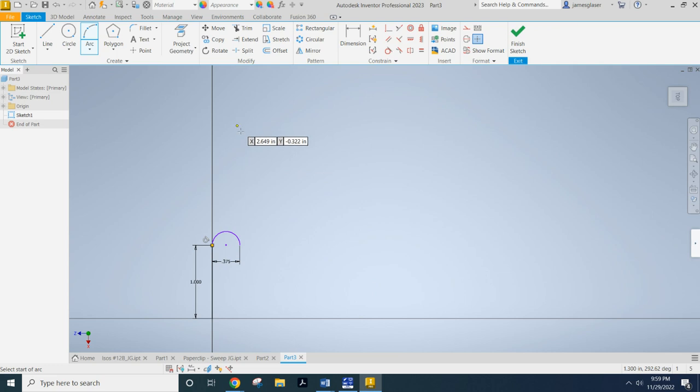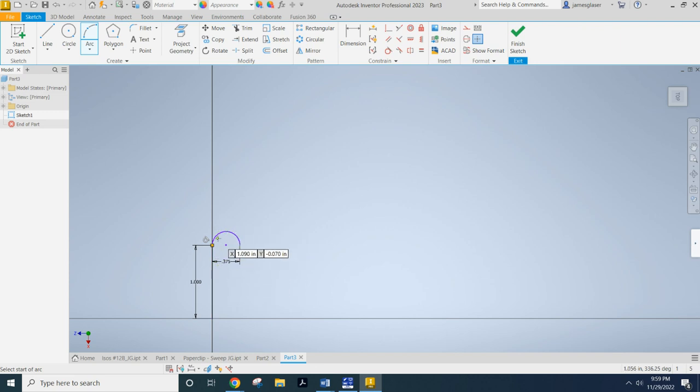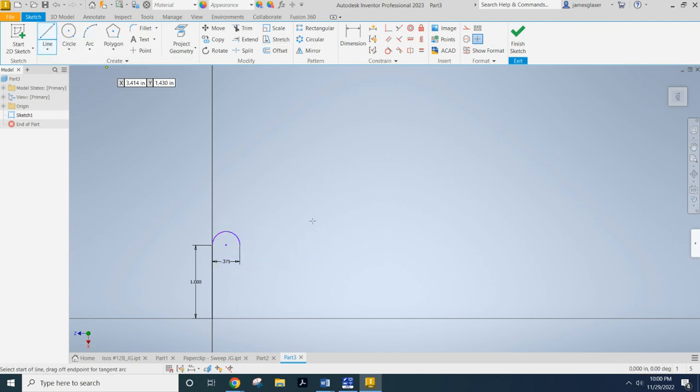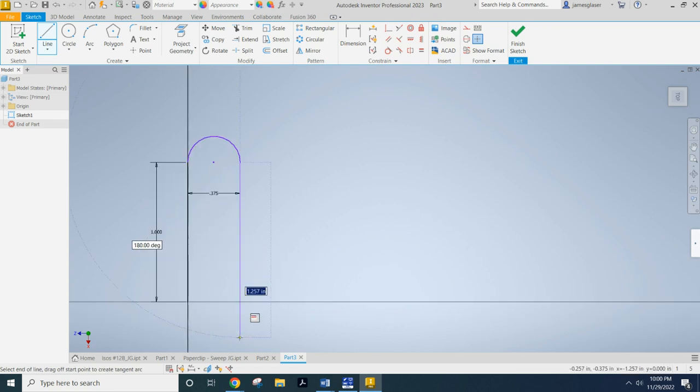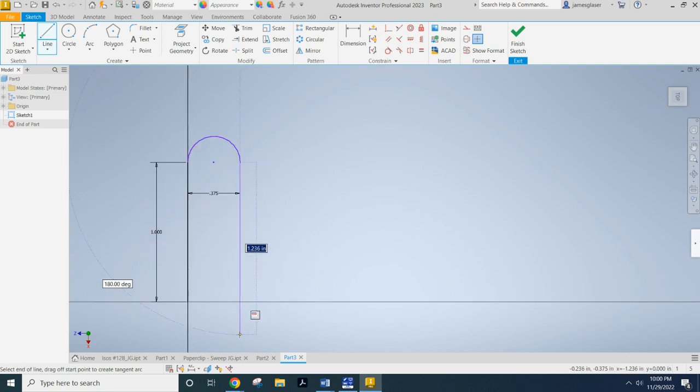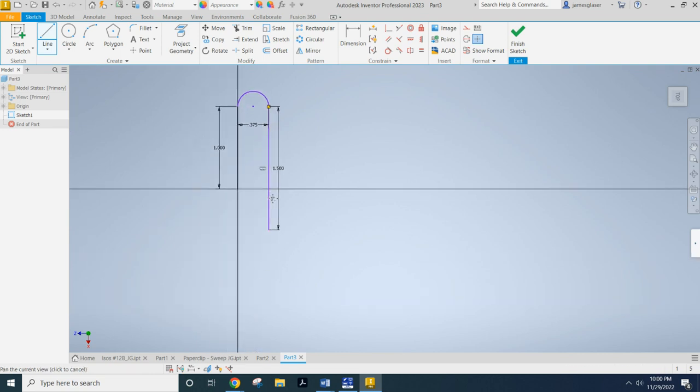Now see how we got that tangent constraint. Now you want that tangent constraint everywhere a straight section meets a curve. So now I need my line tool again. And just like a paperclip, I need to come back down beyond it. I think I said 1.5 before.